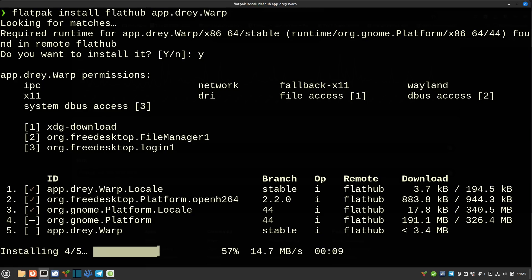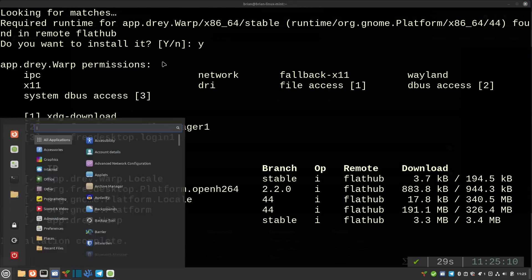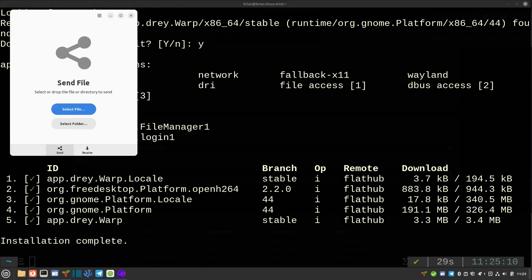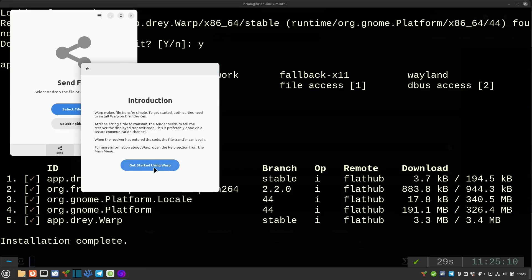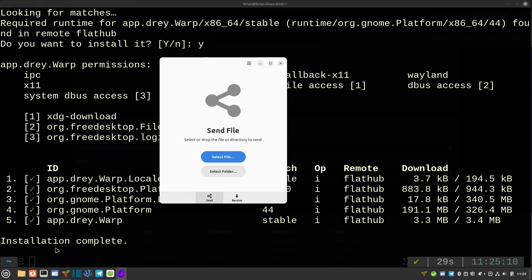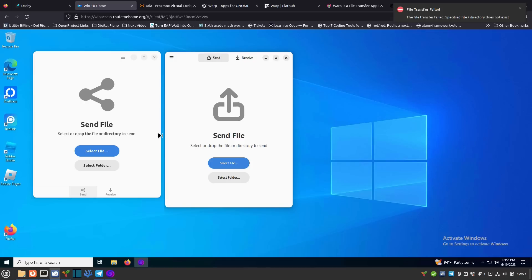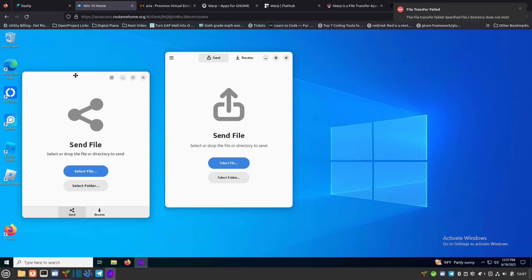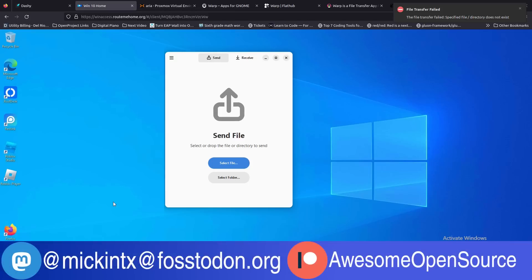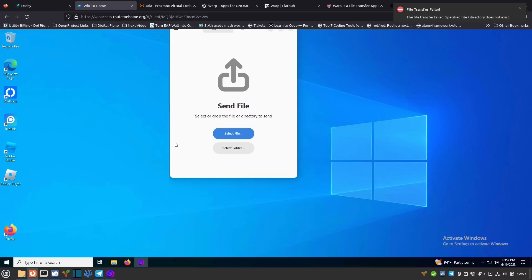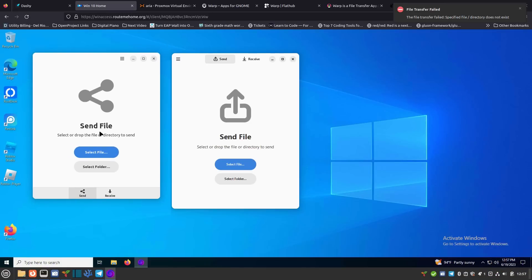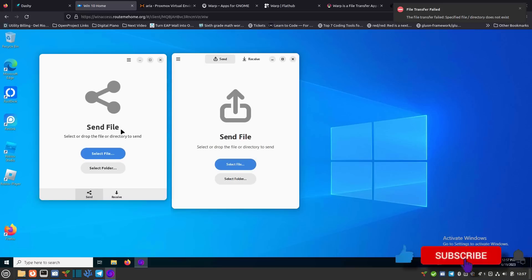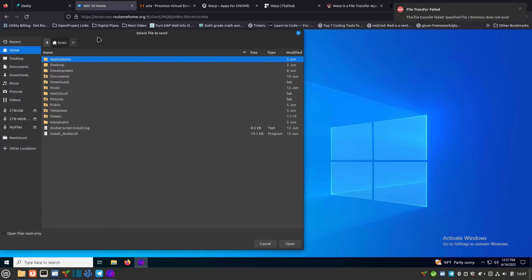The installation is complete. If I type 'warp' it pops right up. It comes up with a welcome screen first - just hit next, read the introduction, and you're at the main interface. I've already installed this on Windows 10, so I'll show you that. What I have here is my Guacamole RDP session open to a Windows 10 virtual machine with Warp installed on it. The Warp window on the left side is actually running on my Linux desktop, and you can see the interfaces look basically the same.